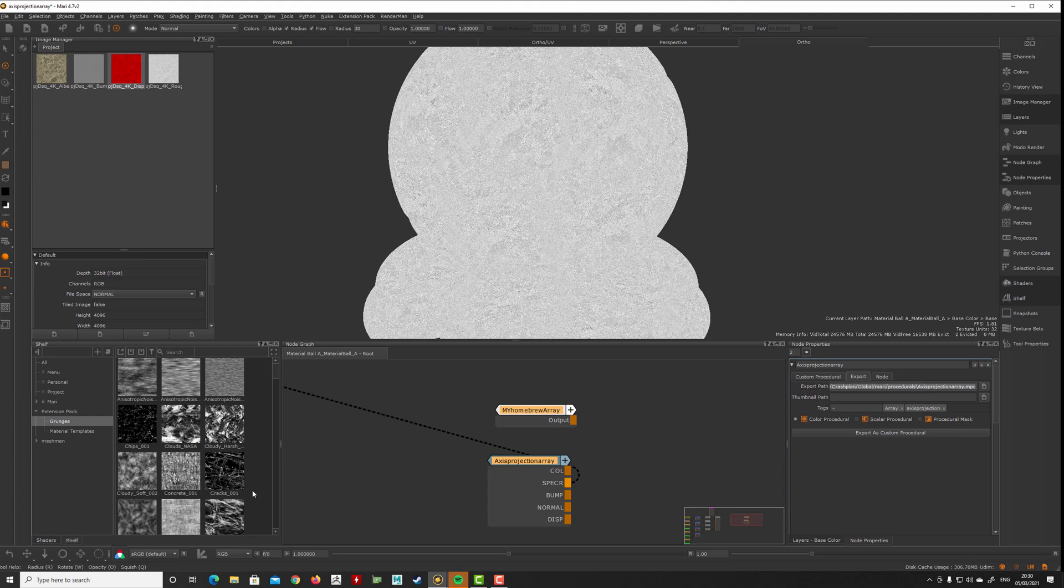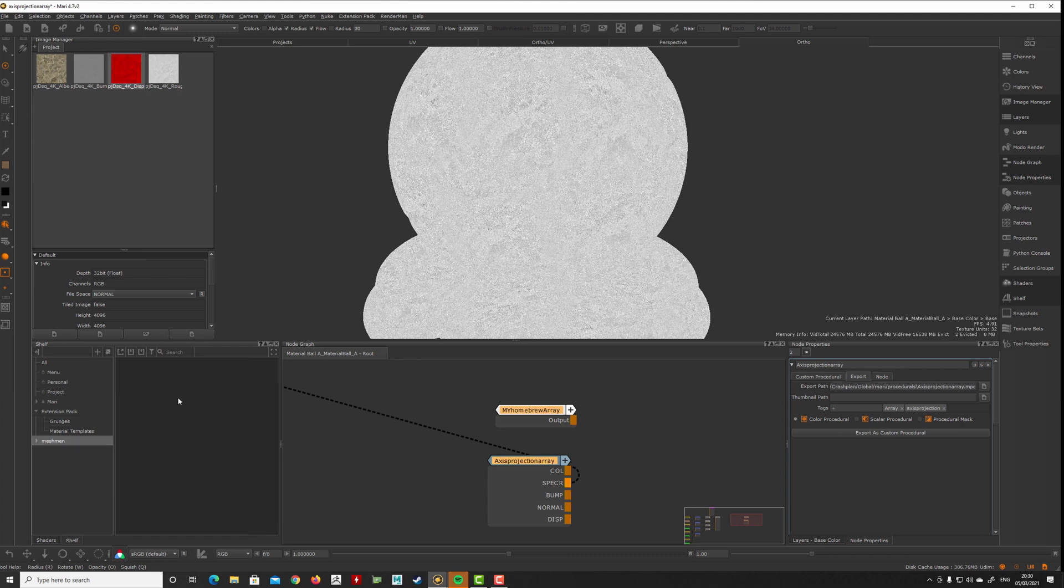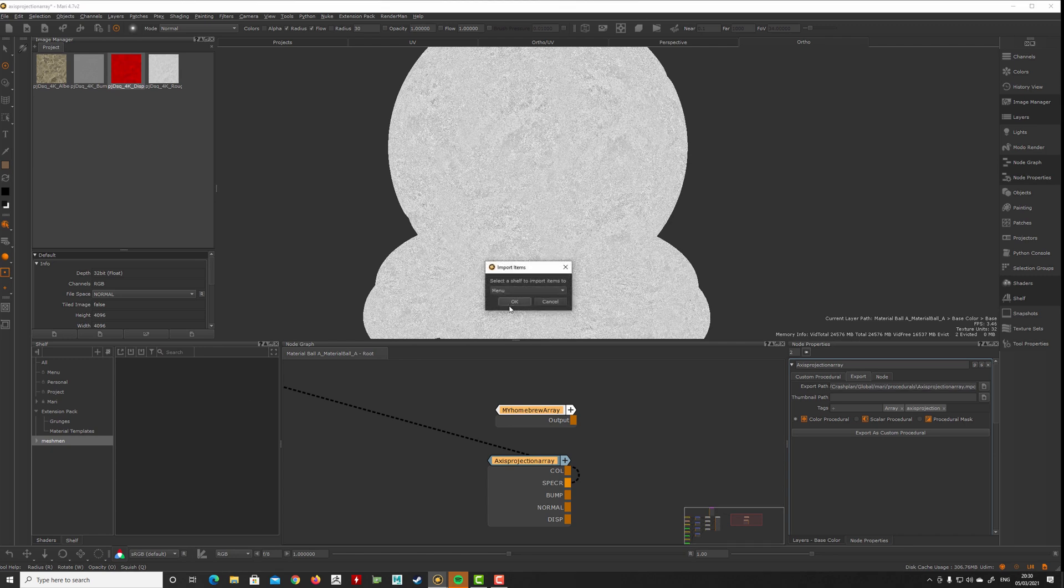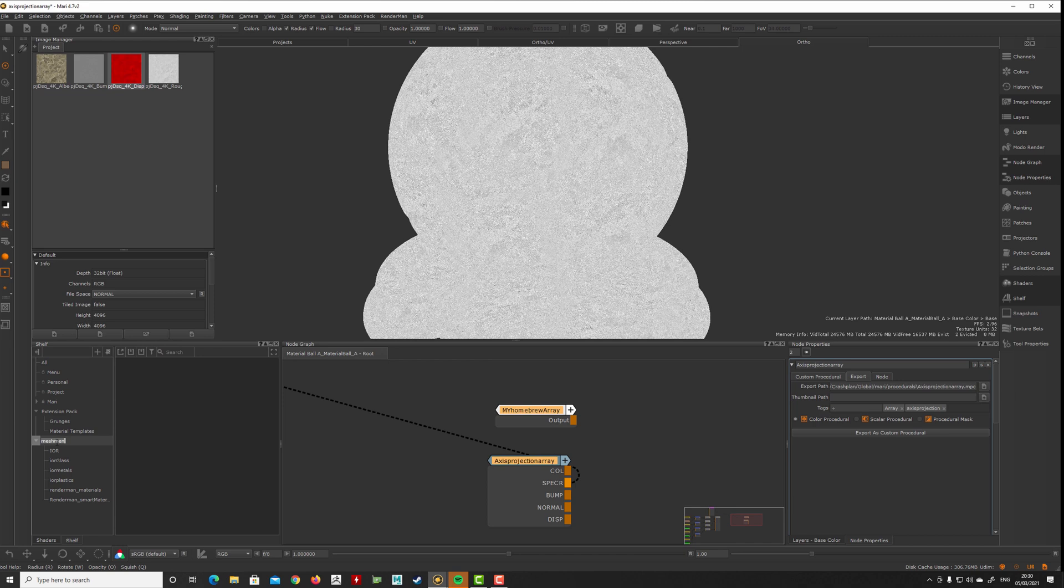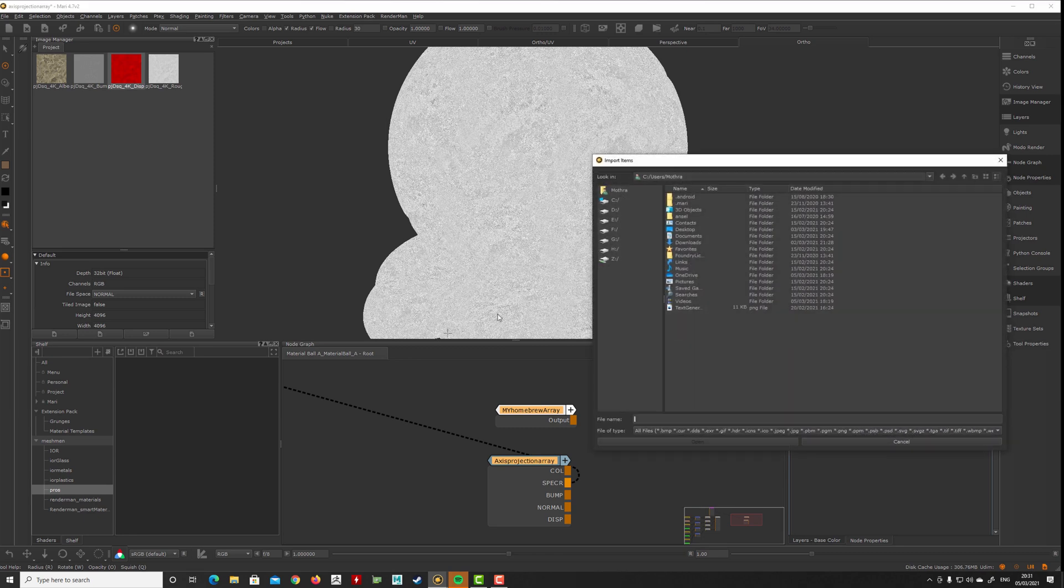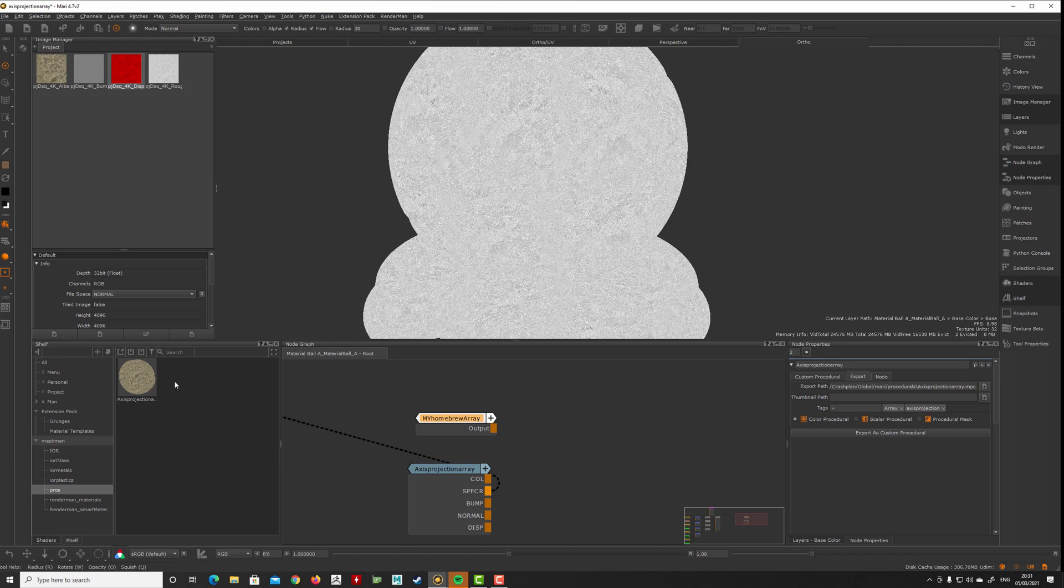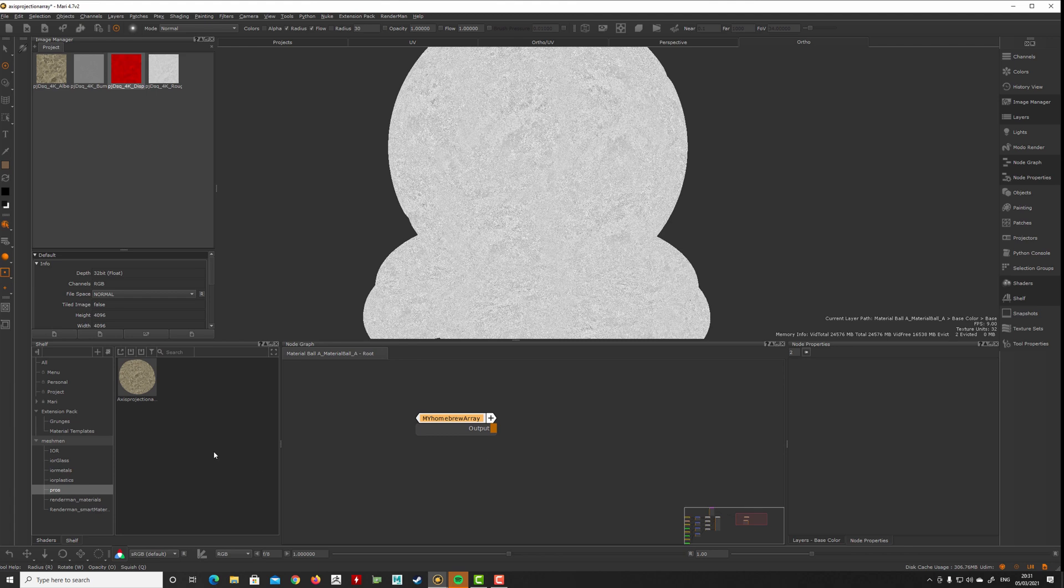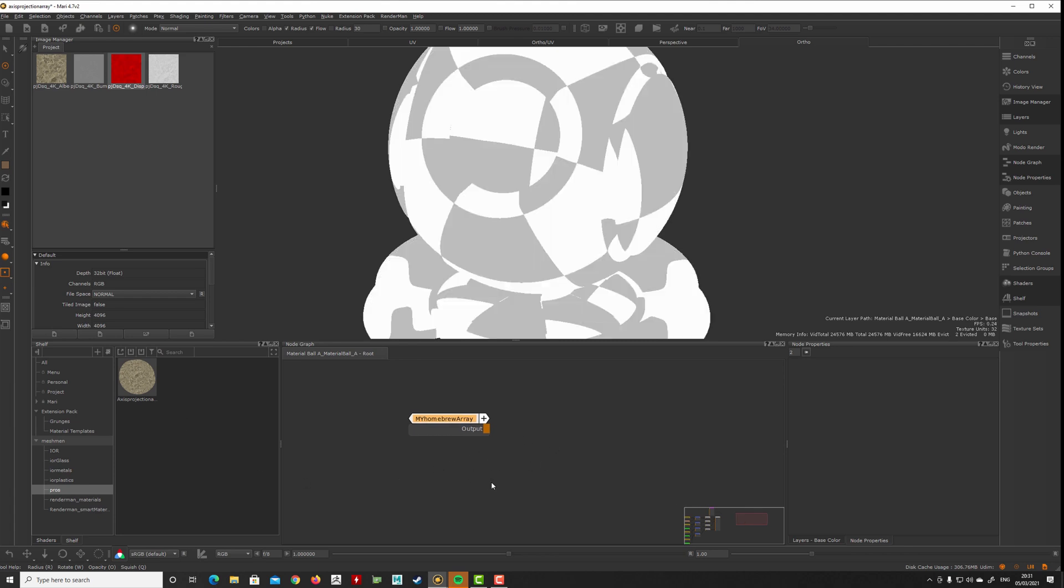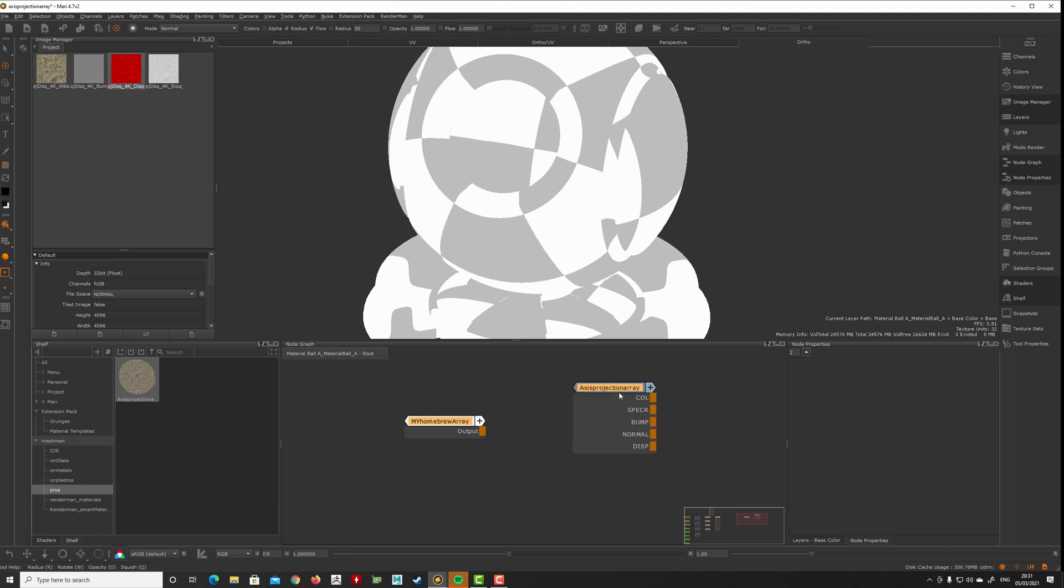Now we can actually read this back from disk. Let's take this and go to my shelf here and say Import Items. I want to have something here called Procedurals, a new shelf. Import Item and browse to that location, and there we have it. Now if I want to use your homebrew axis projection, you can just drag it in and there you have it.